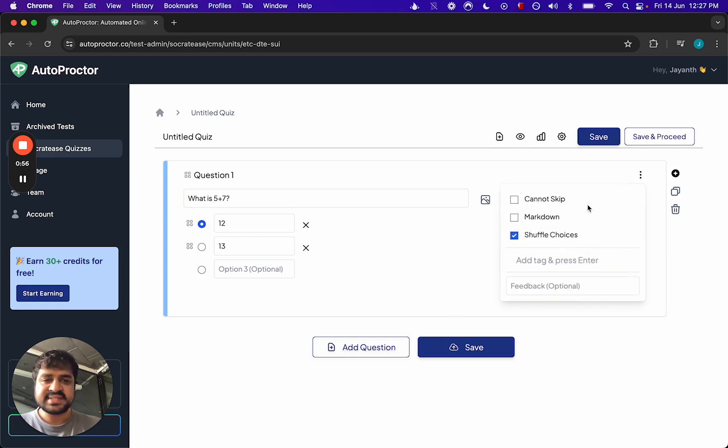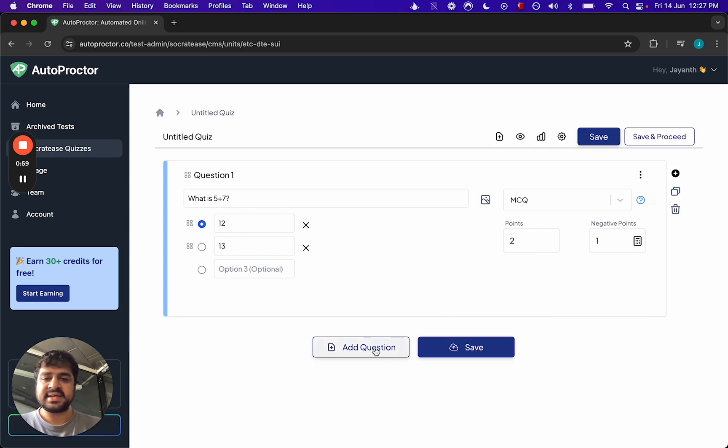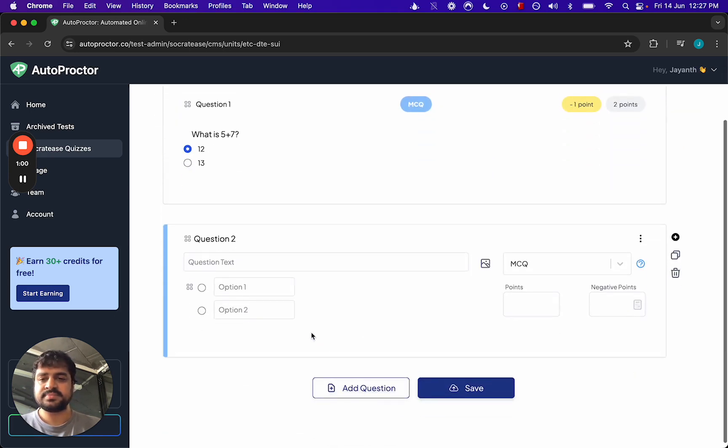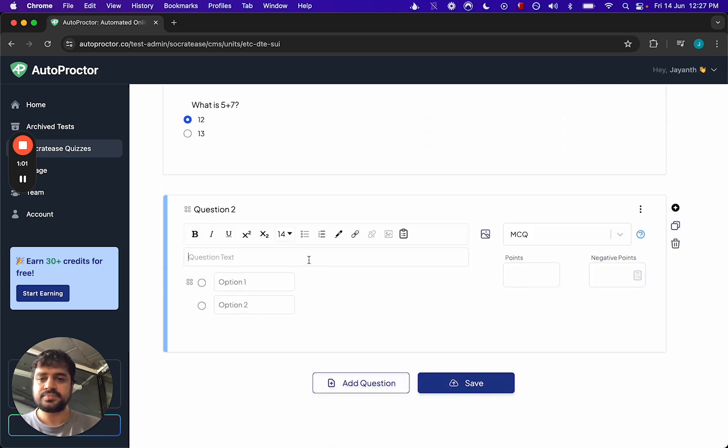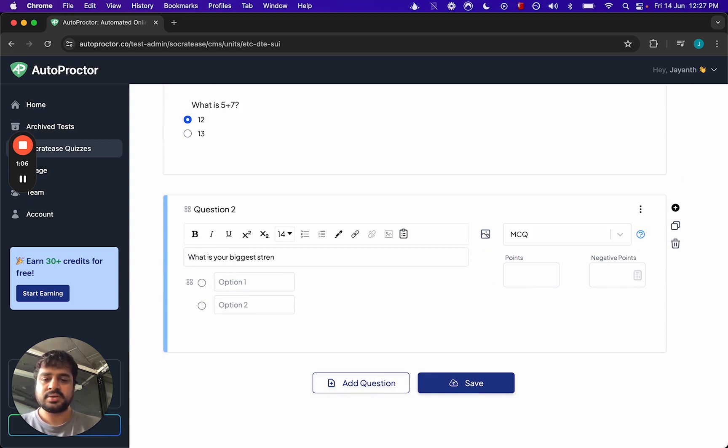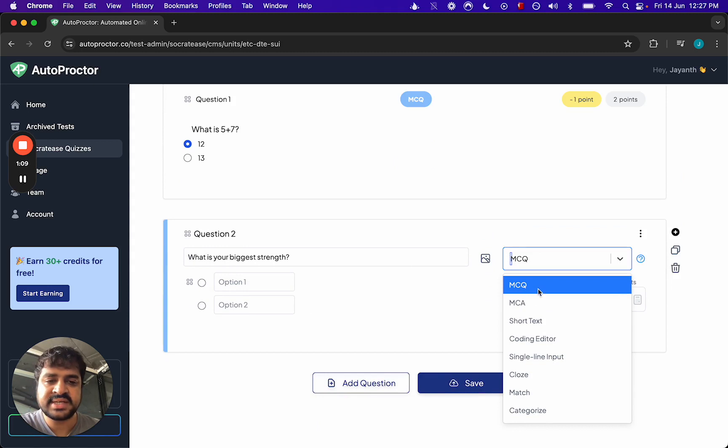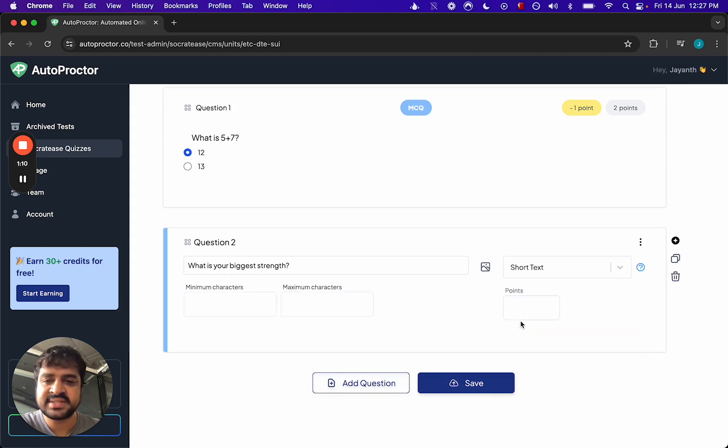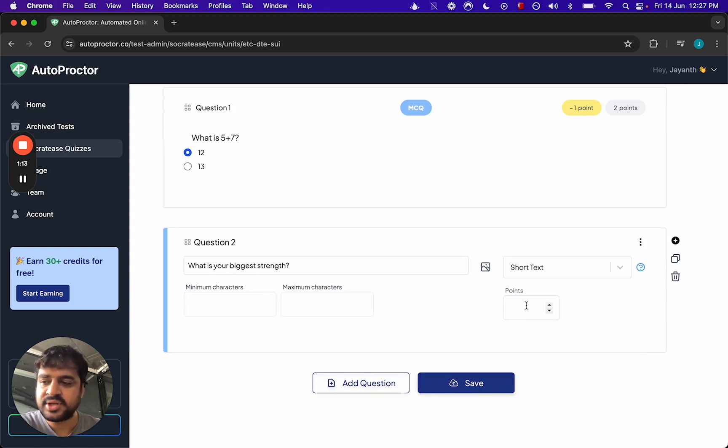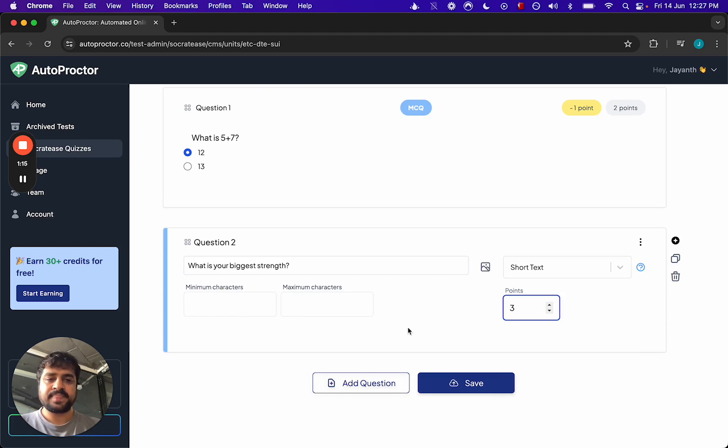You can set some other properties, and then let's add a different question. Now this is probably not an MCQ kind of question, so you can say maybe it's a short text kind of question. You can set the number of characters and points again if you want.